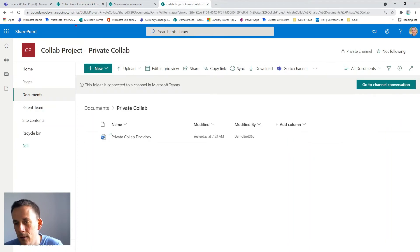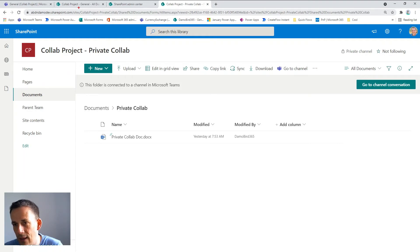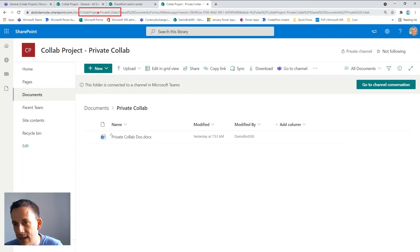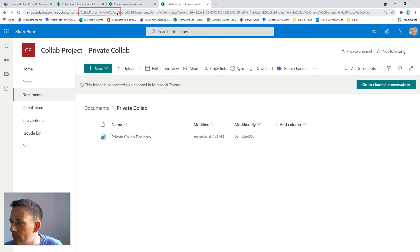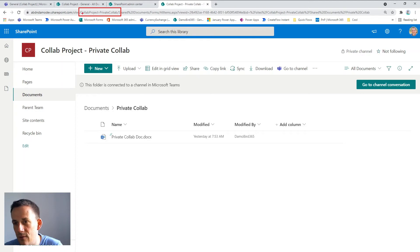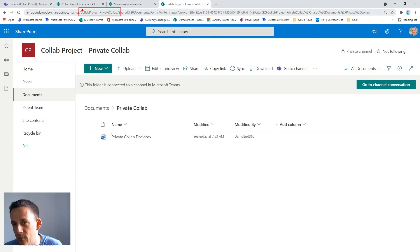So in another tab here I have the private channel site and this is indicated by the alias collab project dash private collab, which is the name of the private channel on Microsoft Teams. So it's here that you can see the difference in the alias and the fact that a brand new 365 group has been created in order to store files related to the private channel.